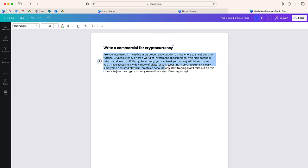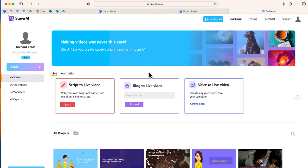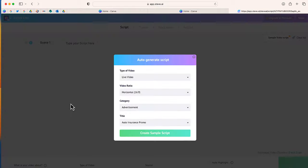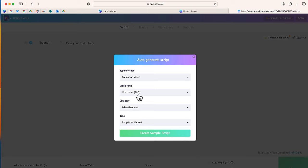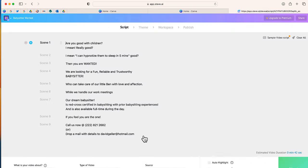Now I'm just going to copy and paste our script. We'll log on to steve.ai and I'm going to choose the option that says 'Script to Live Video.' It's going to ask us the type of video — I'm going to switch to animation and leave everything else the same. The title doesn't really matter, I can change that later.